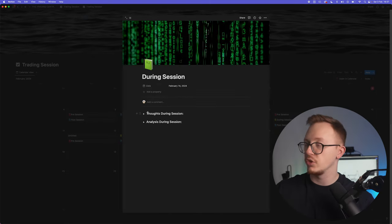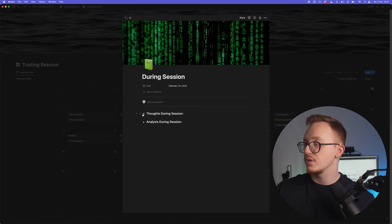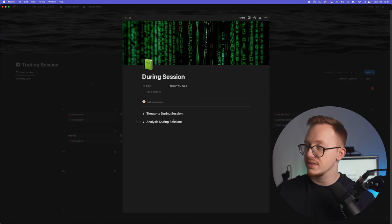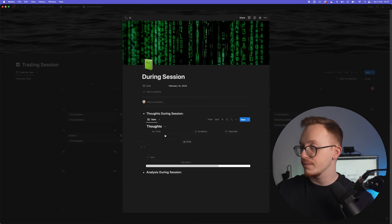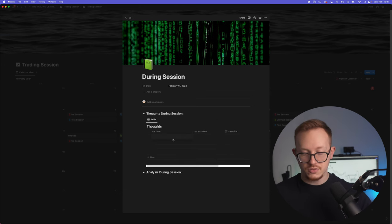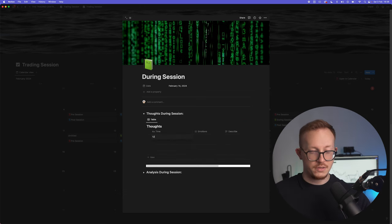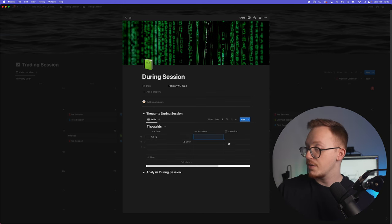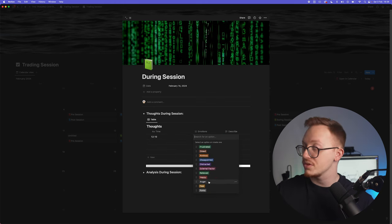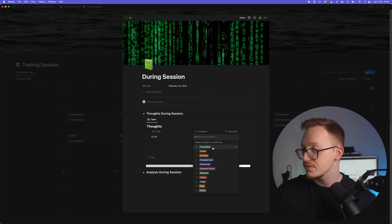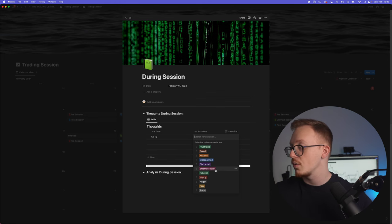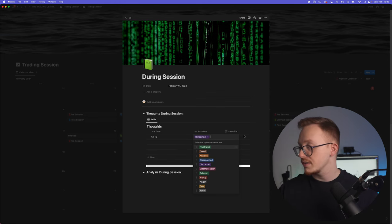After you have done that, you go to during the session. During the session you have again two main areas to focus on: your thoughts during session and your analysis during session. So the first one, you have your time. Let's say at 12:10 I experienced right here, you can choose the emotion that you experienced from frustrated to foremost of fear to anger, whatever it is. Let's say you are distracted.